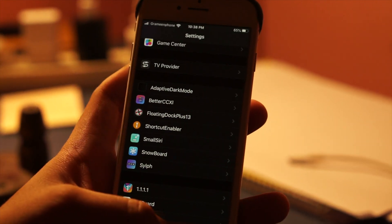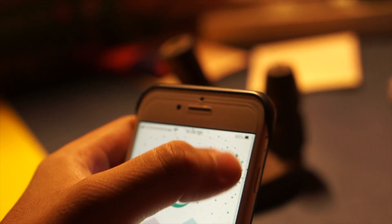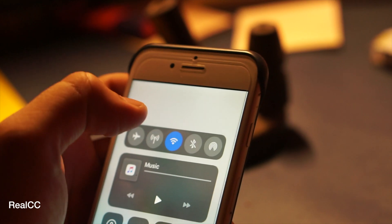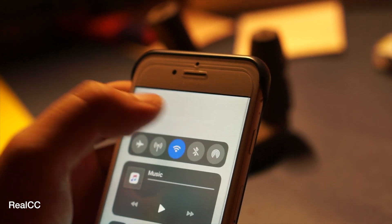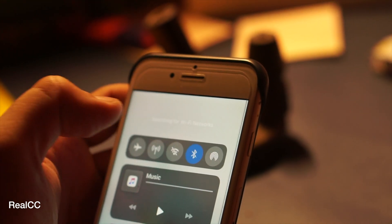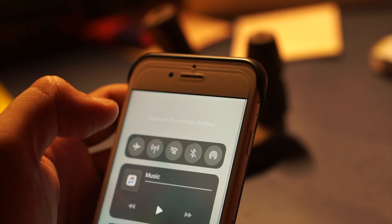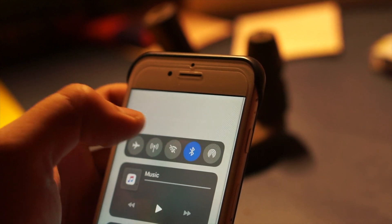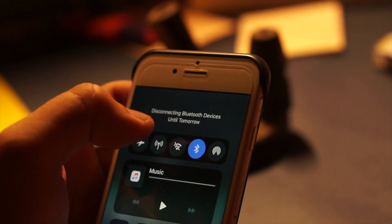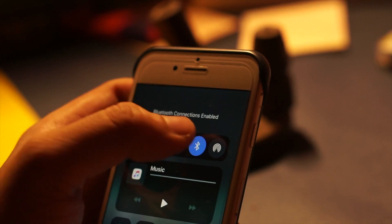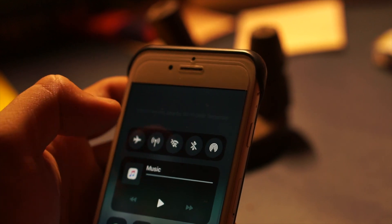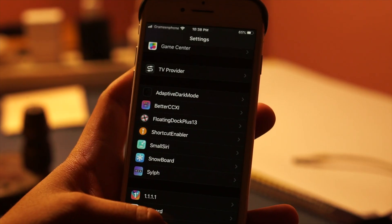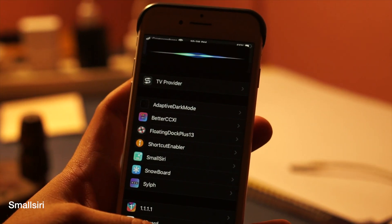Here I also have an extra bonus tweak for you guys. This tweak is called Real CC. As you know, when you turn off Wi-Fi or Bluetooth from the control center, it actually doesn't fully turn off Wi-Fi or Bluetooth. This tweak will directly turn them off and save you some battery.